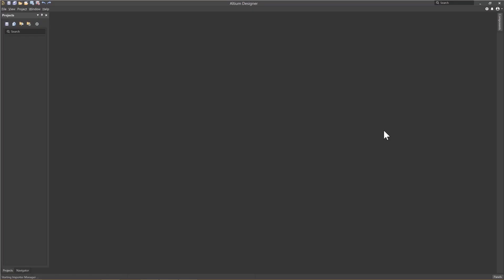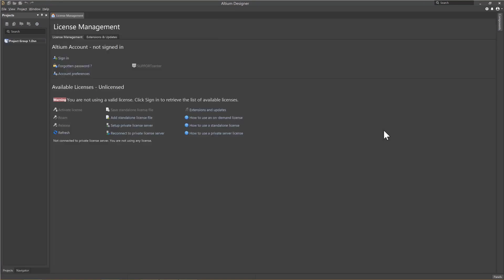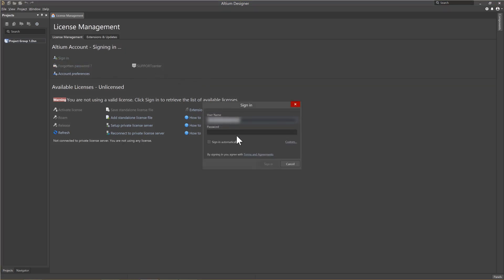Now that we have the tool opened, we will need to license the tool running on our machine, and then we can set up the preferences. Starting with licensing, if this version is not already licensed, you'll be prompted to license it. We will need to sign in before we can retrieve a license. Entering your Altium Live username and password will allow you access to your licenses from Altium.